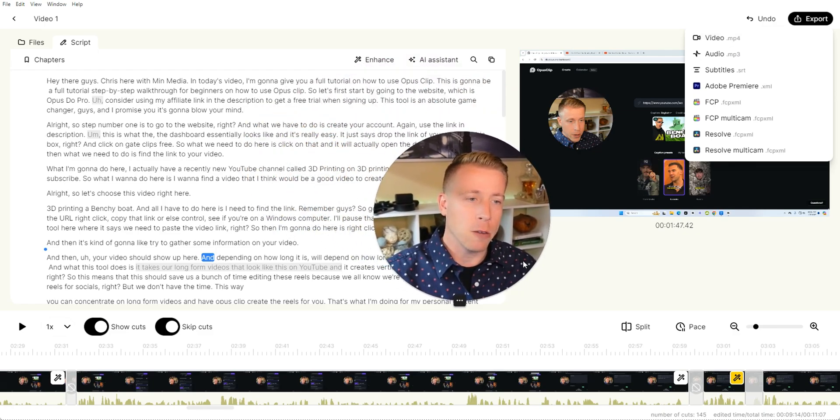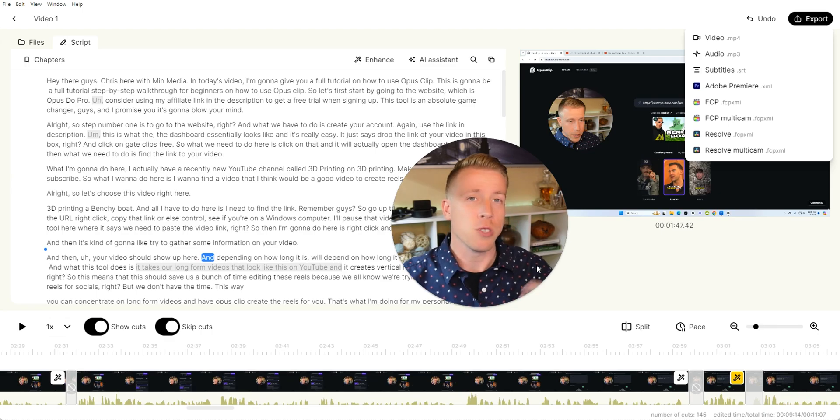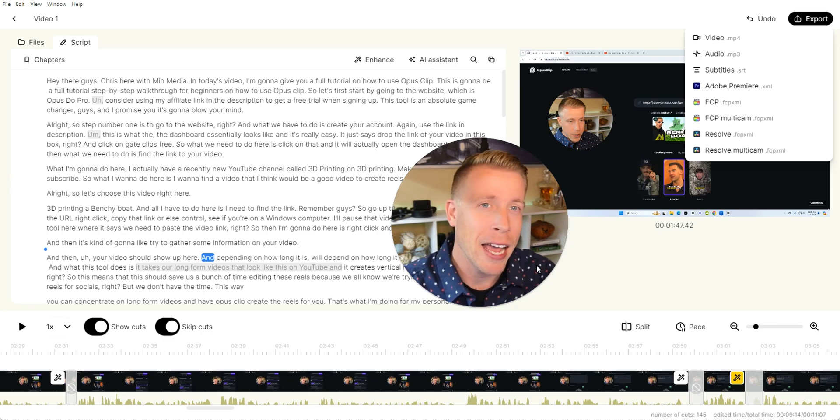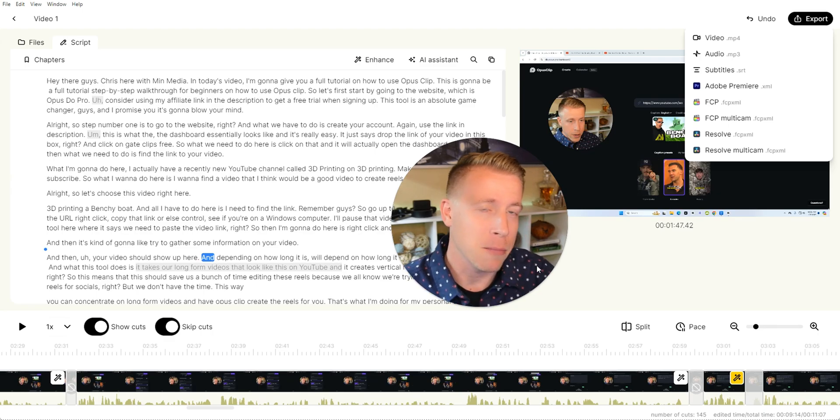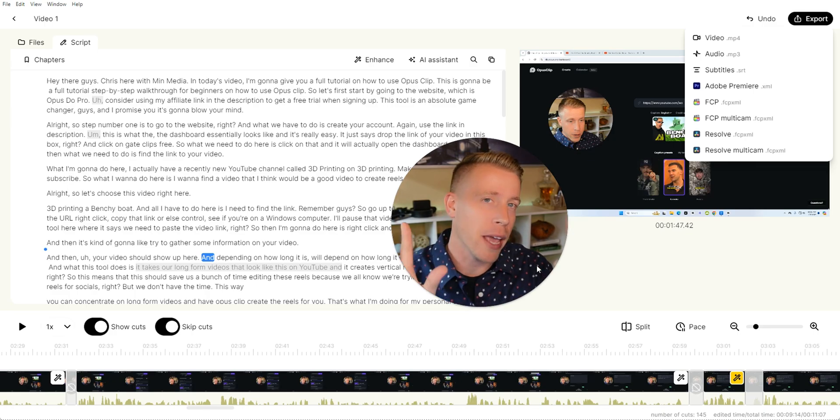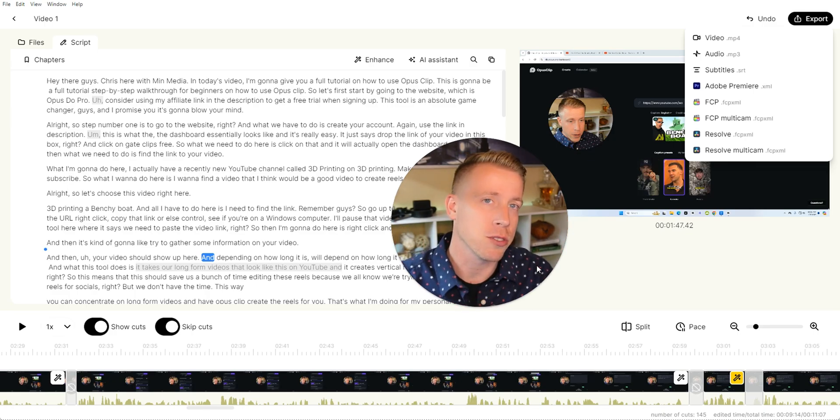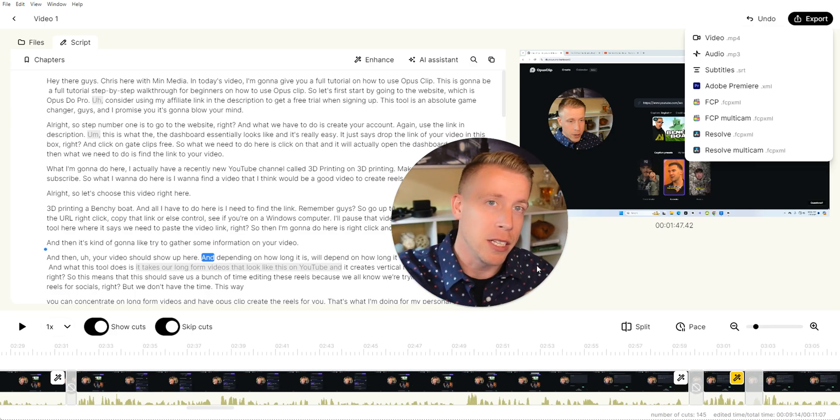So guys, hope this video helped you learn what using Gling AI is in like my honest review on this tool. It's an awesome AI video editor. Please consider subscribing and I'll see you the next one. Peace.